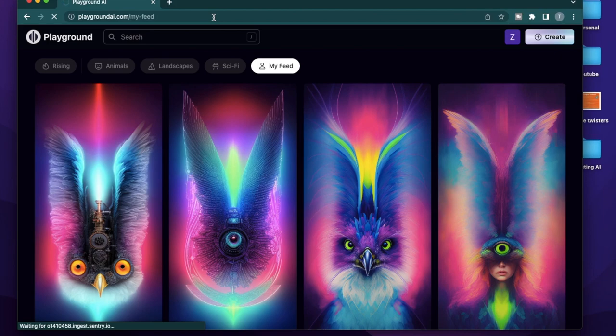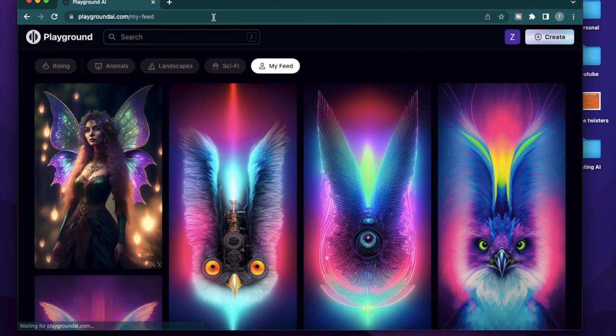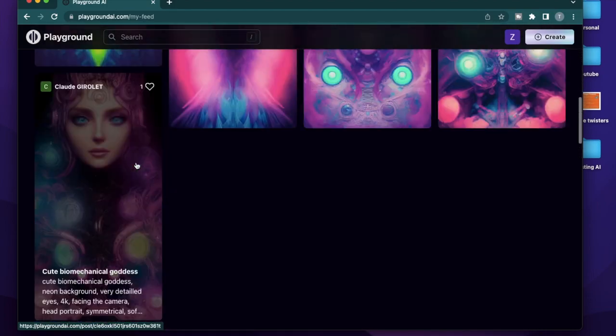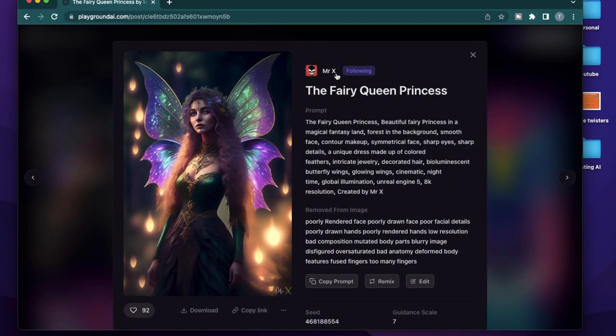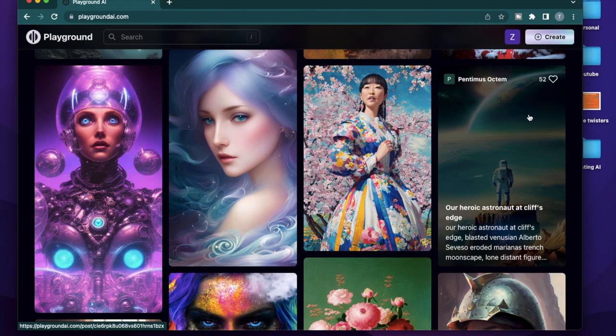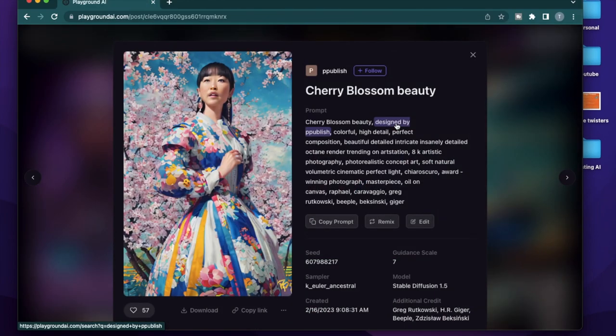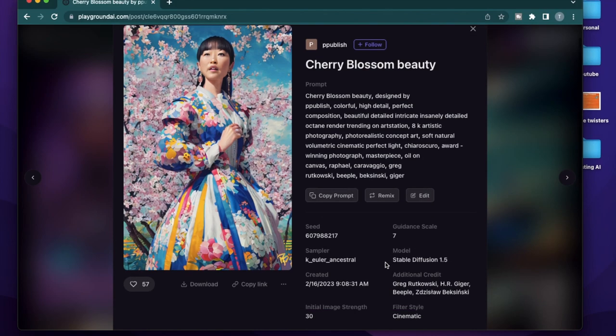So if you click refresh, you're going to see this image show up. So anything, any future creations by Mr. X will now show up in your feed. Another way of using existing images is to use the copy prompt functionality. So if you click on any image and click copy prompt, it copies the prompt that was used to design this image.